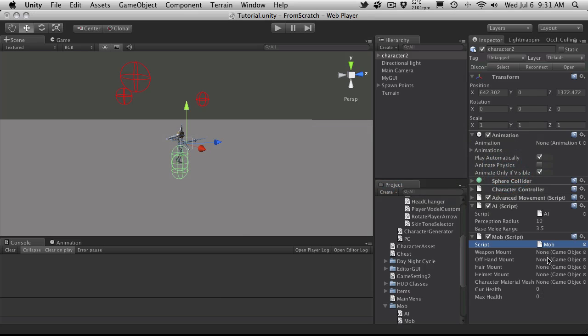And I do want to have the weapon mounts and all these other different mounts, because you might want to have weapons or mobs that have different type of weapons. So maybe you have certain mobs that carry like a club, and another one carries a sword and whatnot. So I do want to keep access to these here.